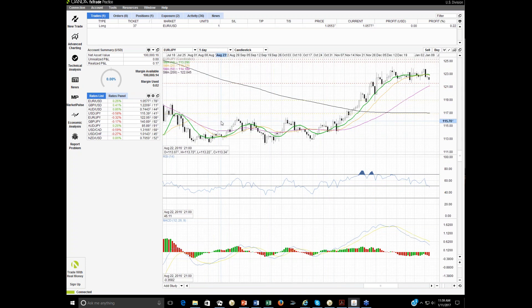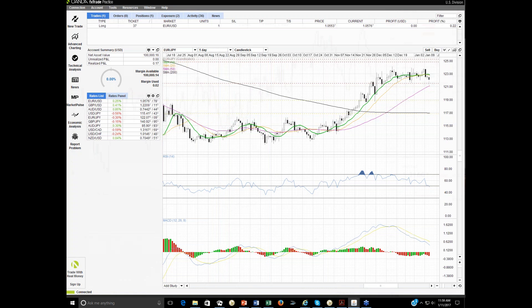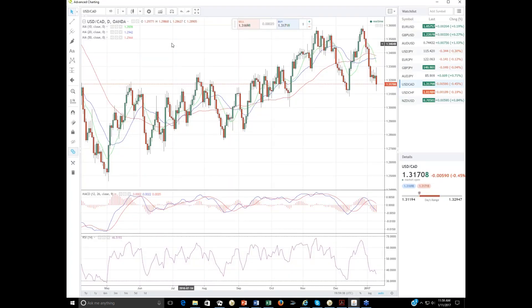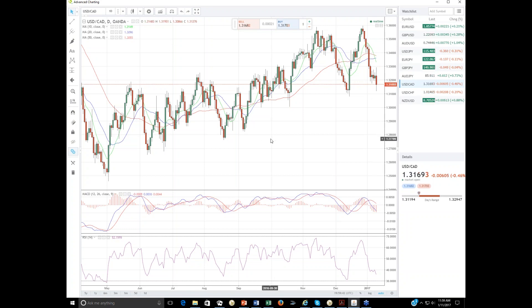There is a second platform called Advanced Charting — OANDA's new trading platform, still in development. To access it, click on Advanced Charting in the left corner.